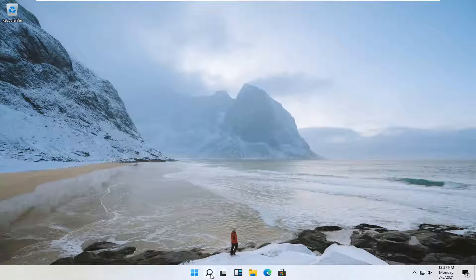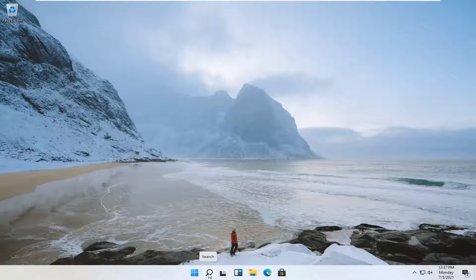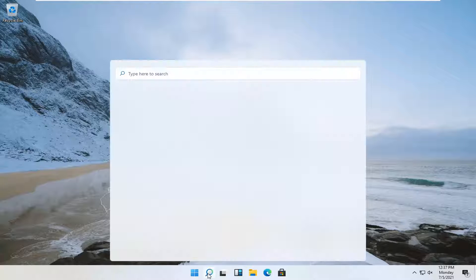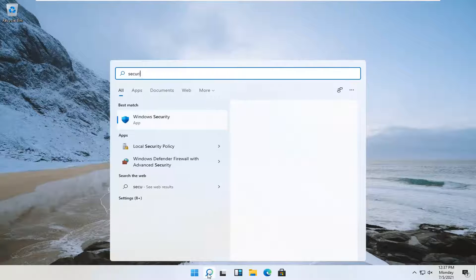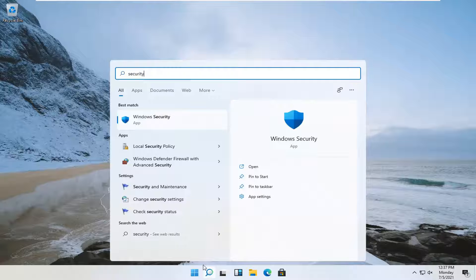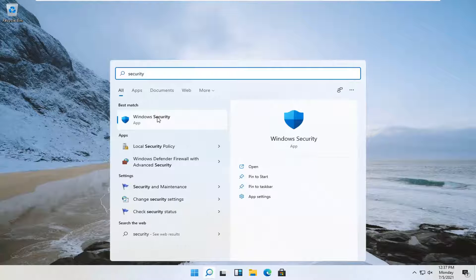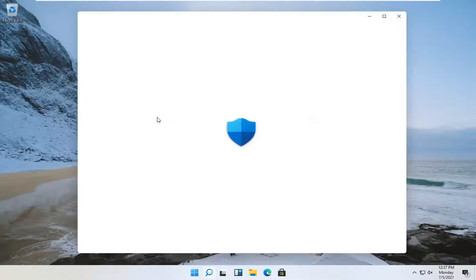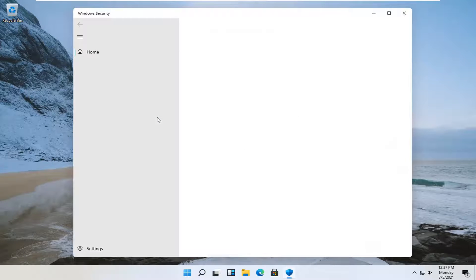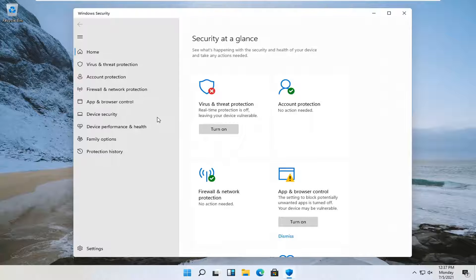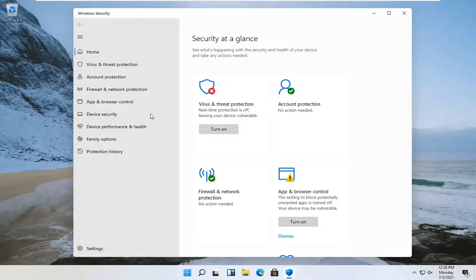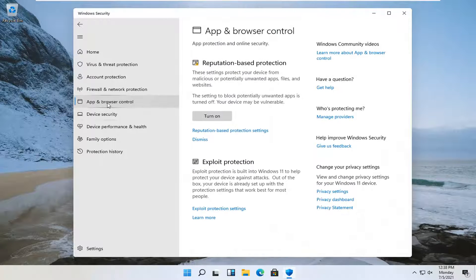All you have to do is open up the search magnifying glass in your taskbar. When you hover over it, it says search. Open that up and type in security. Best match should come back with Windows Security. Open that up. Now locate app and browser control on the left side.